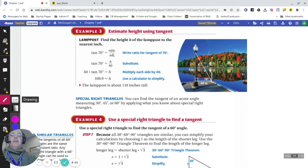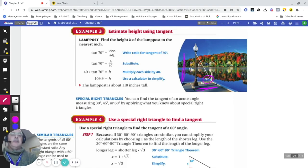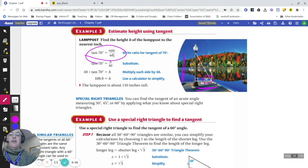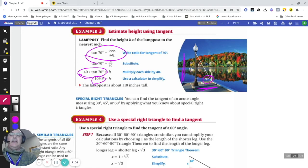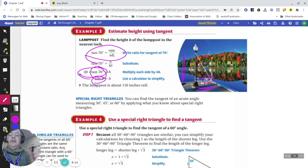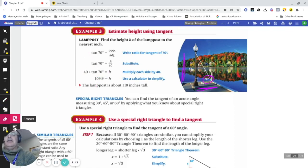Similarly, for a word problem with a 70-degree angle, looking for the opposite side (height) with the adjacent side known, I set up the equation, multiply it out, and find the height is about 109.9. Always make sure the angle is in degrees mode when calculating.